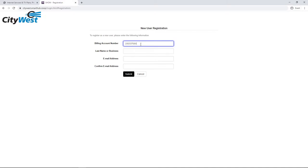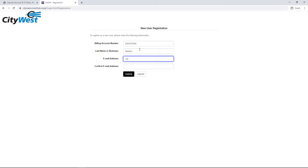You'll need to prove that you have a CityWest account. Enter your account number and the last name as it appears on your bill. Then, enter the email address associated with your account.